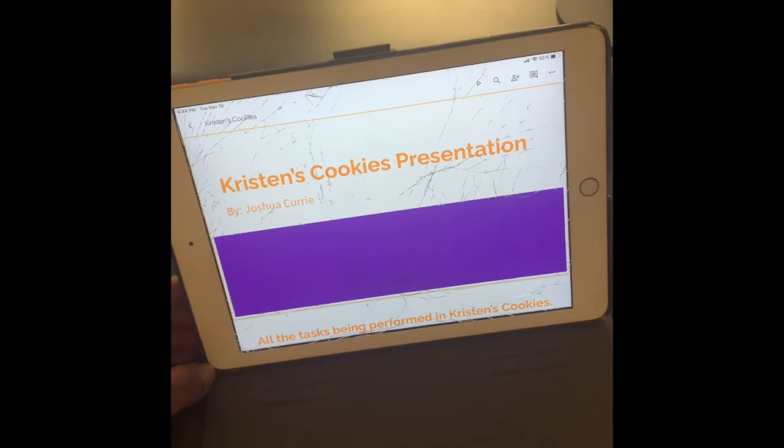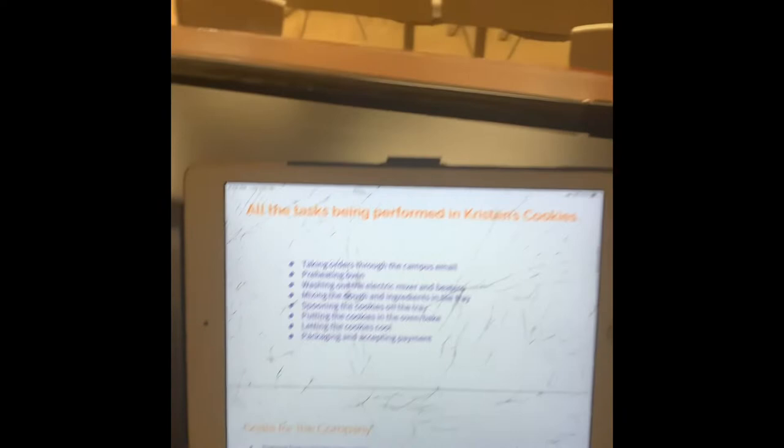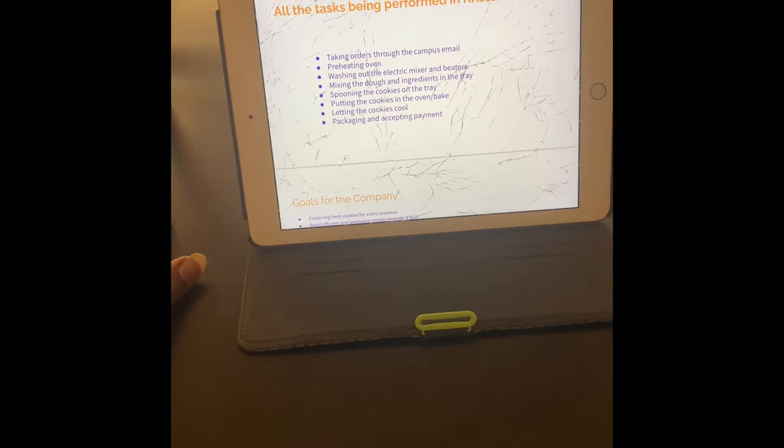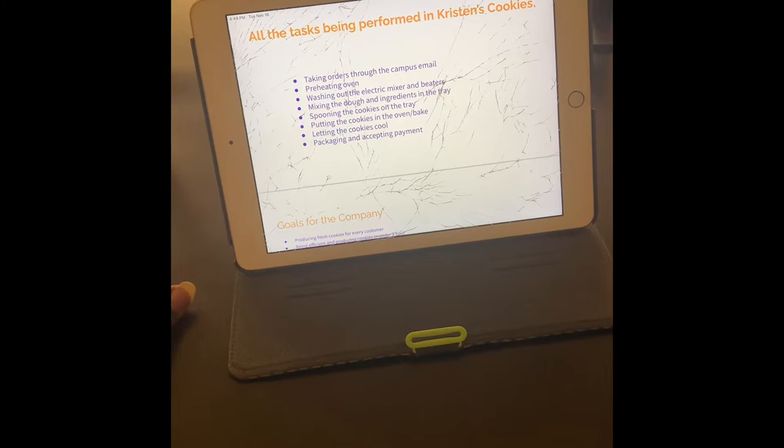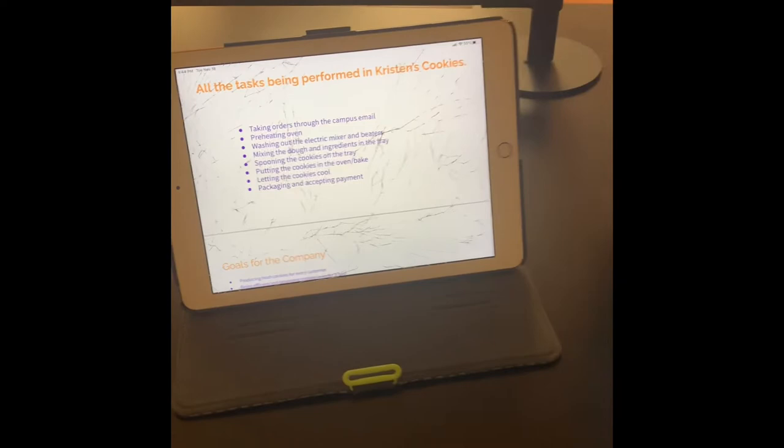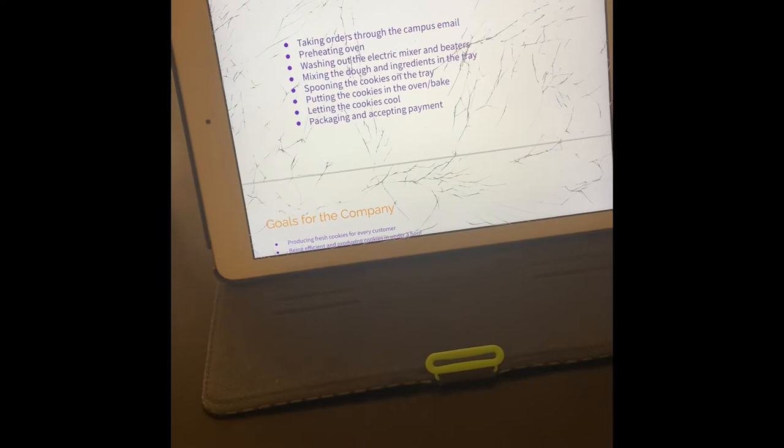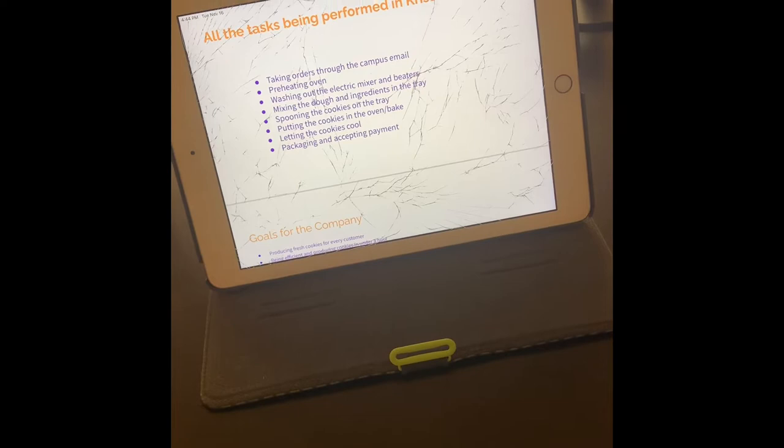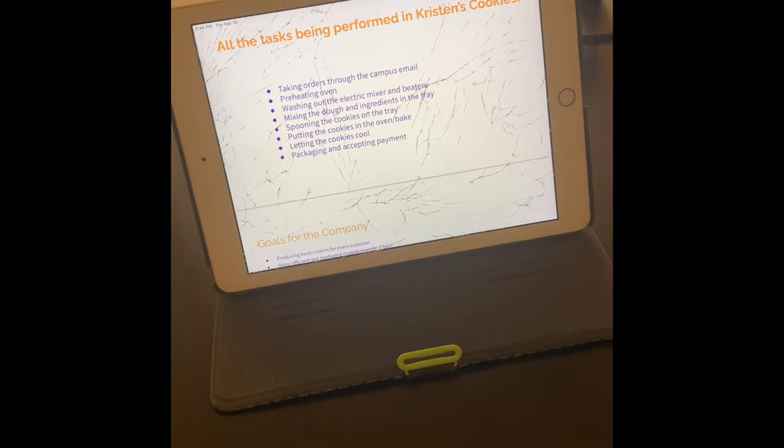First, we're going to be talking about all the tasks being performed in the bakery. We're taking orders through the campus email. We also have to preheat the oven, wash out the electric mixer and beaters, mix those ingredients in the tray, spoon the cookies on the tray, put the cookies in the oven to bake, let the cookies cool, and also package and accept payments.